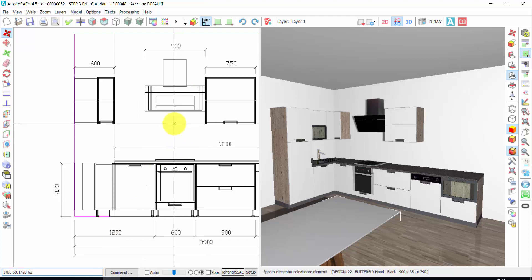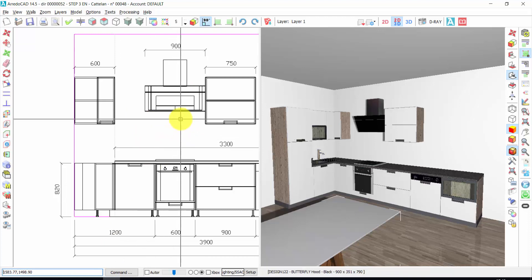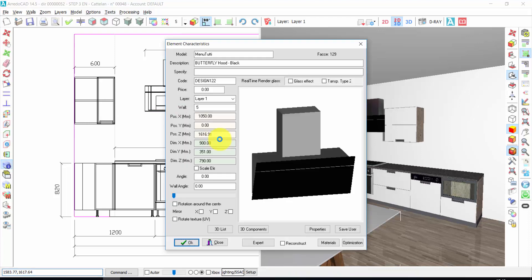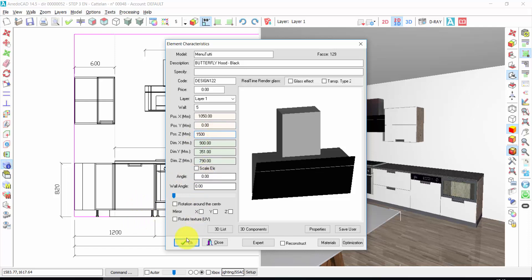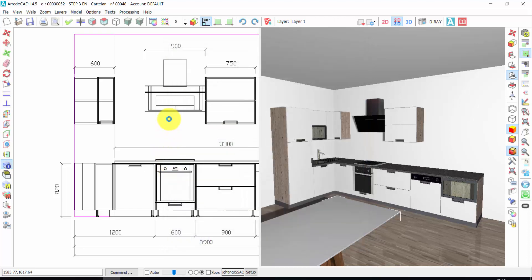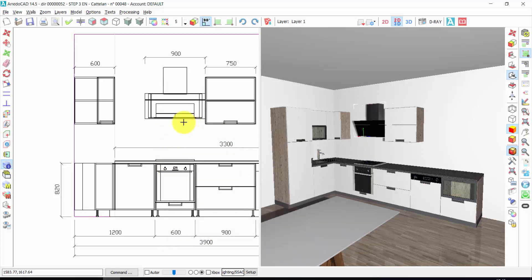There is a third option. Right click. I can make a double click on the element. Here you have the dimensions of the element, and here you have the position of the element. X is the position from the left corner, Y is the distance from the wall, Z is the distance from the ground. So I could also change this value — in this way my hood will be at 1500 millimeters from the ground.